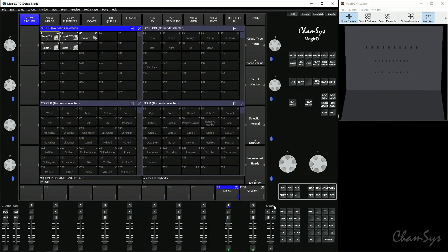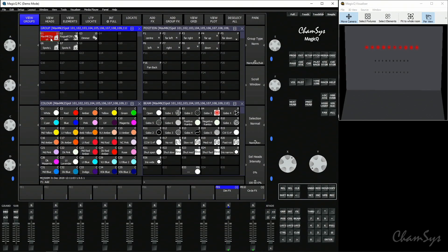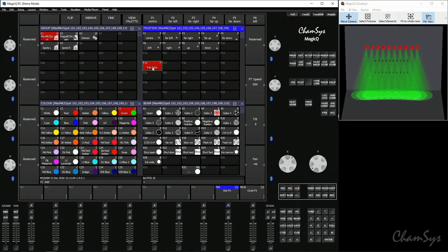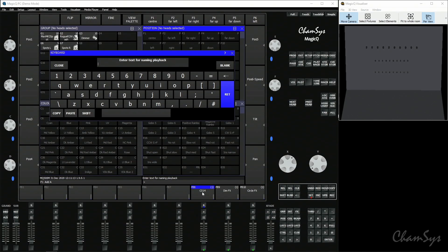We're going to go to our layout one view. We've already got pre-recorded from the previous video a dimmer effect and a colour effect. We're also going to store a normal static cue without an effect — a cue of our spots located in green in our back position — and store that onto playback number eight. Let's label that as 'spots green'.